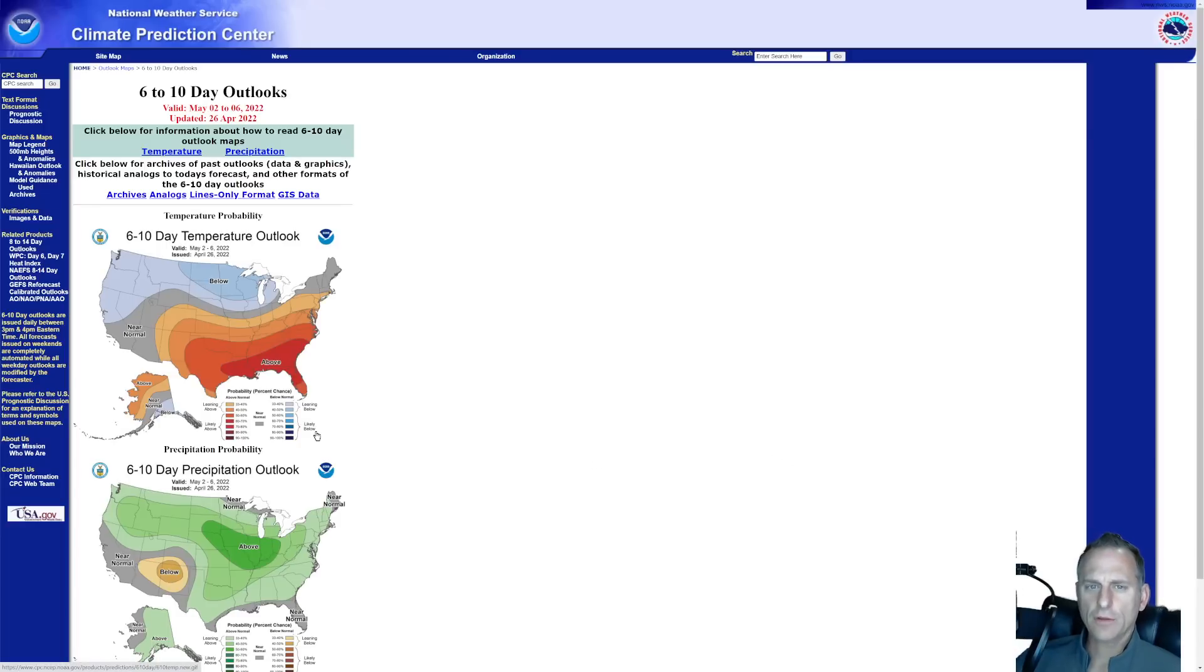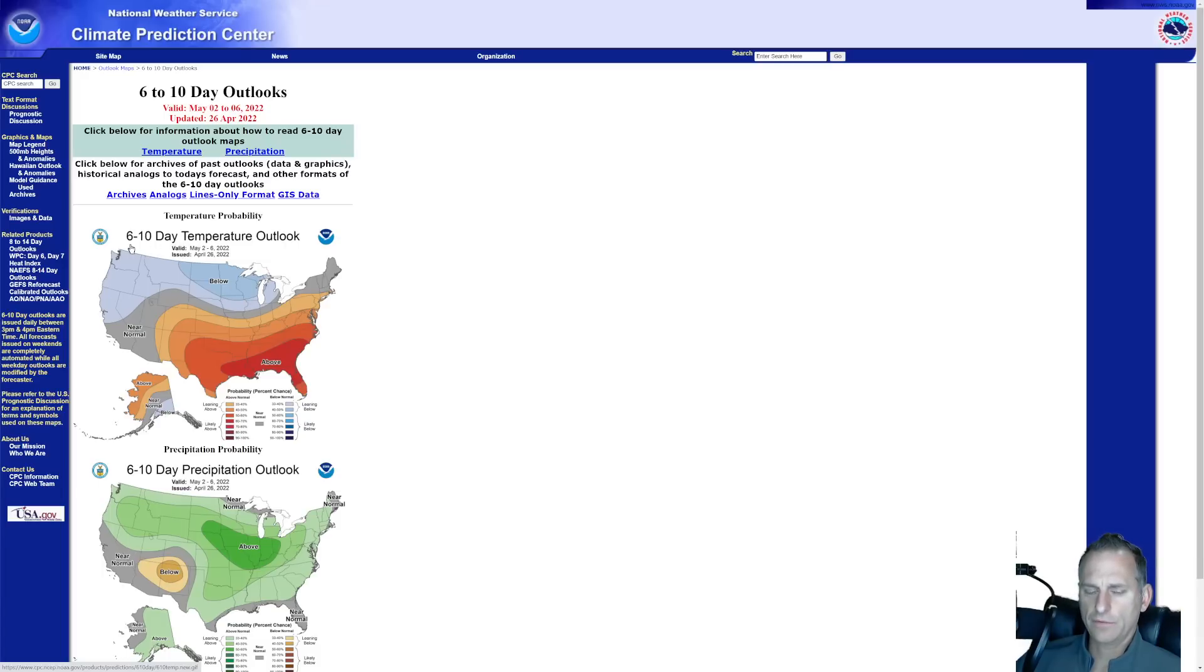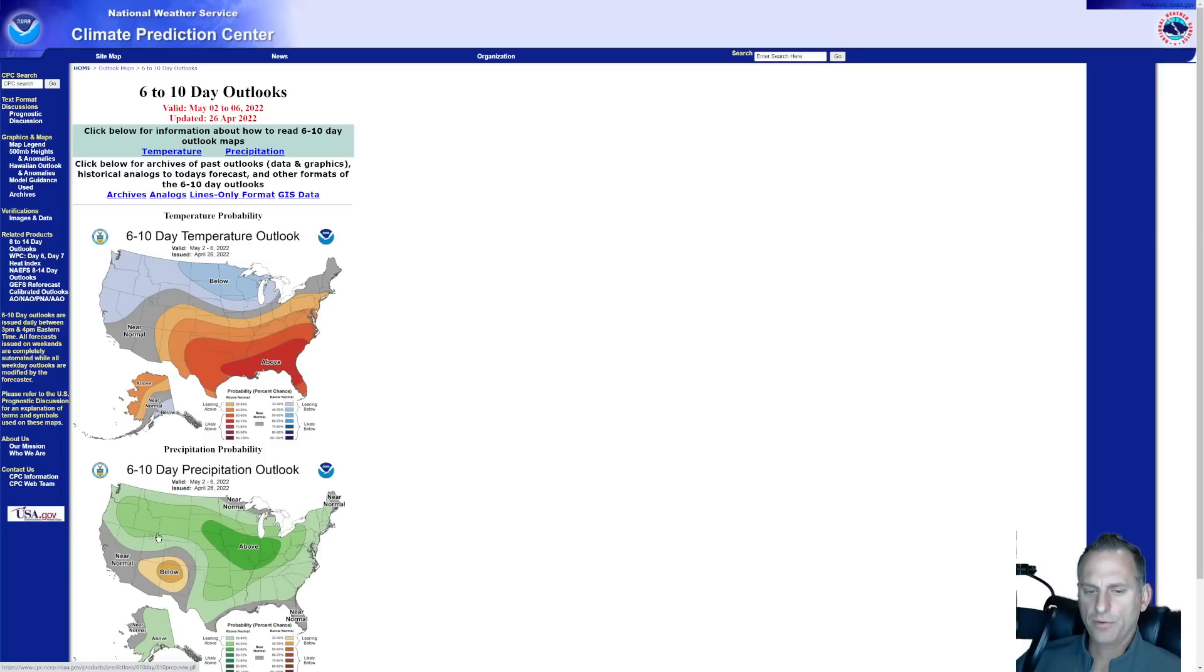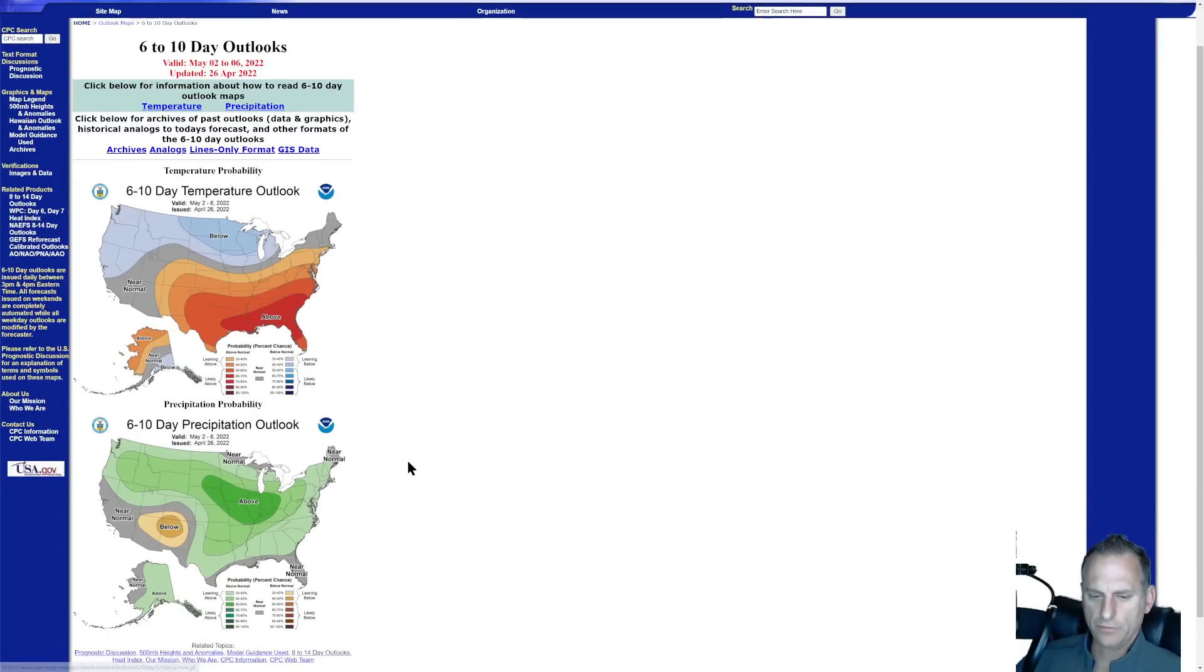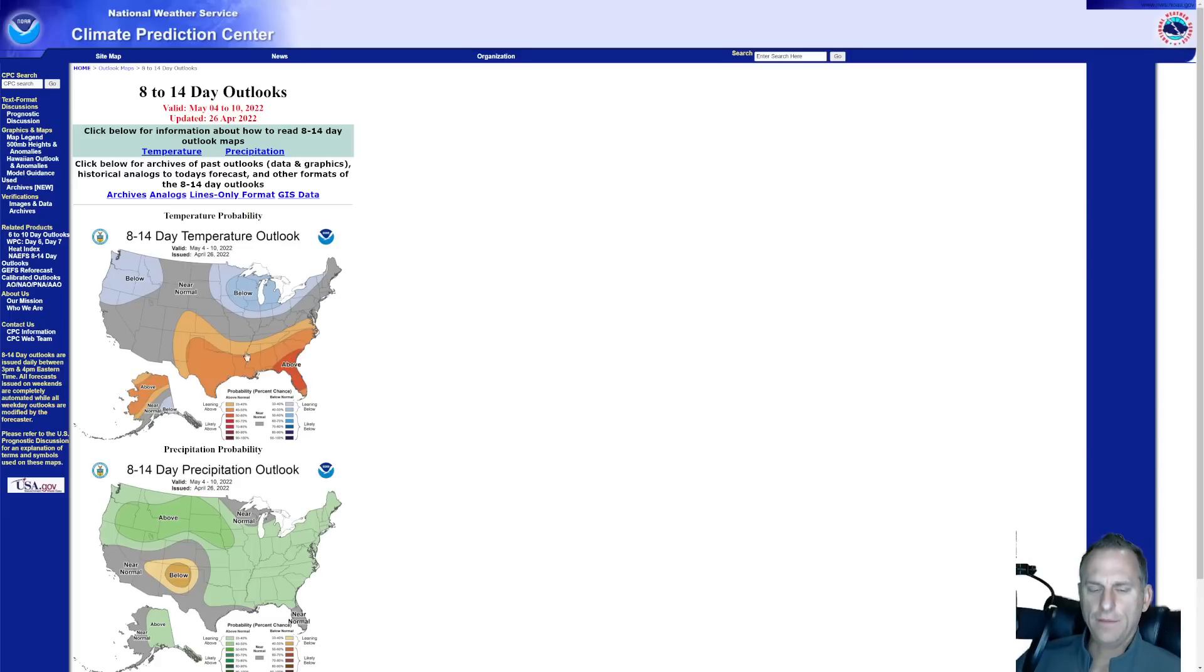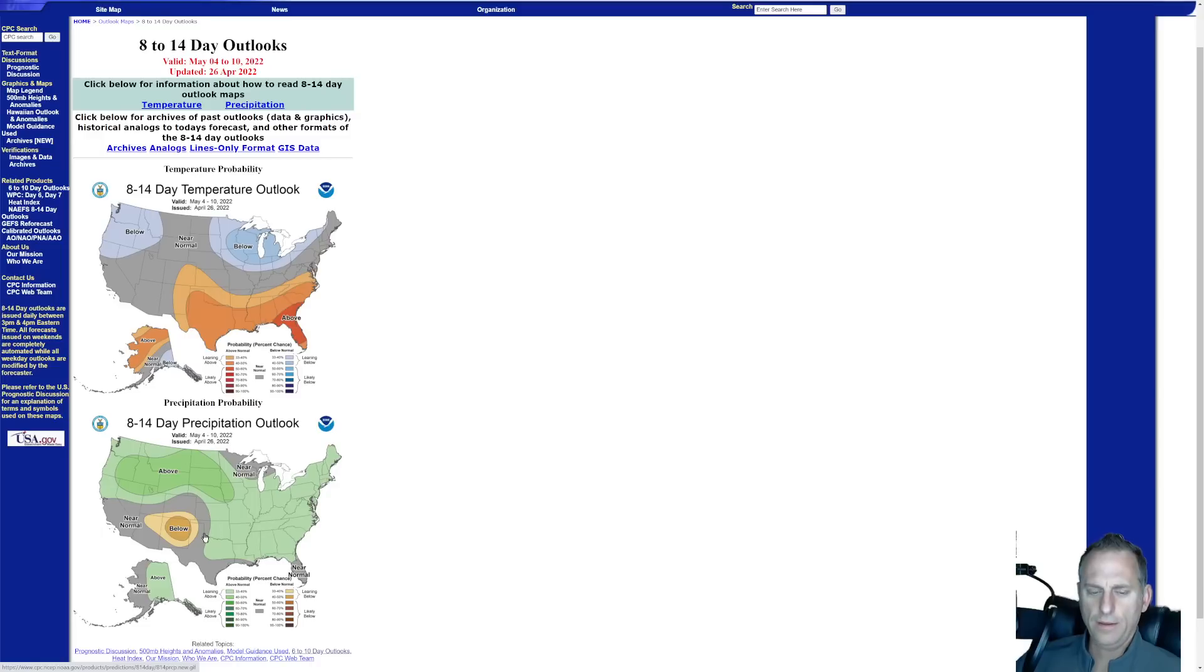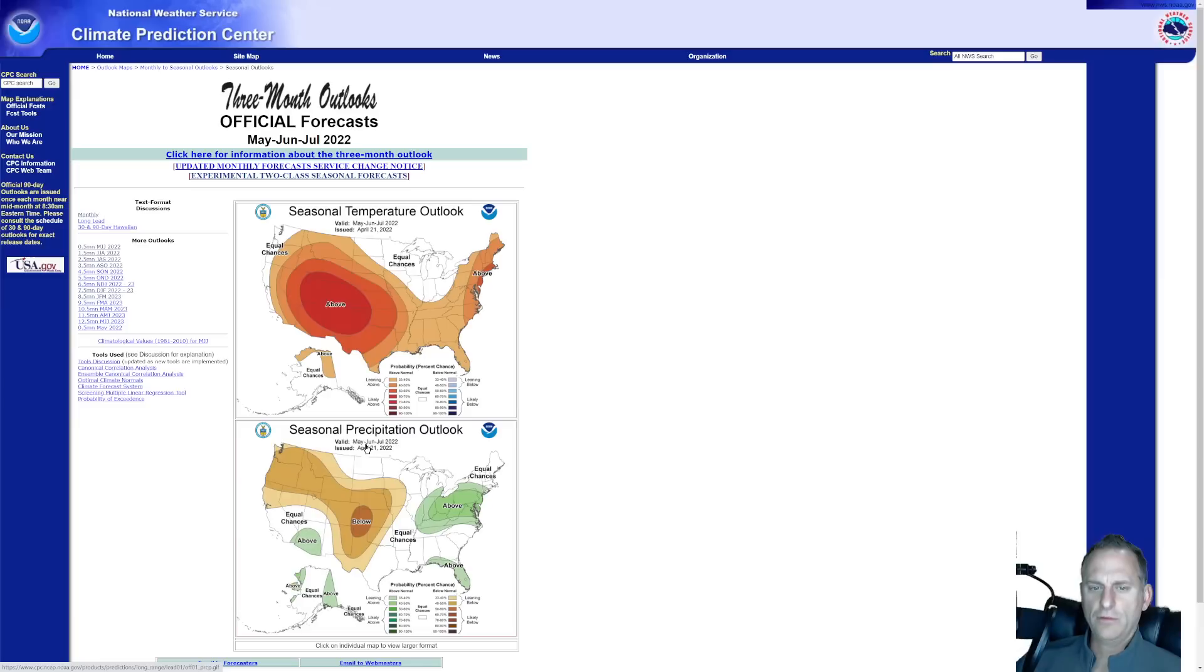Looking at the Climate Prediction Center, next 6 to 10 days, you can see we are expected to be below normal temperatures through the next 6 to 10 days across the Pacific Northwest. You can see how the southeast is above generally. We are supposed to be above normal precipitation across the region too. Maybe that will help with some of the drought concerns we have in eastern portions of the state. Then there is the 8 to 14 day. This is the Climate Prediction Center for NOAA. You can check this out on your own. You can see 8 to 14 days below average and above average precipitation.